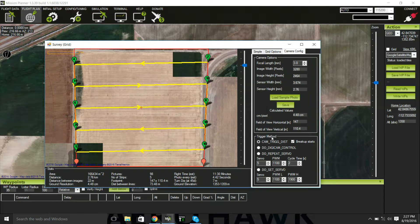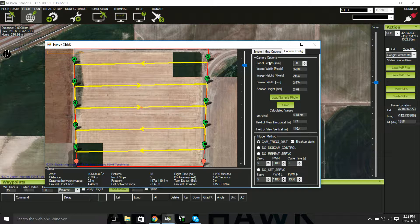In the Trigger Method, make sure Cam Trigger Distance is selected so that the camera takes a picture at a given distance.